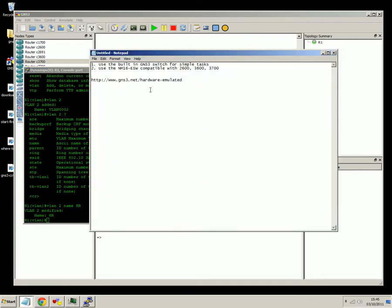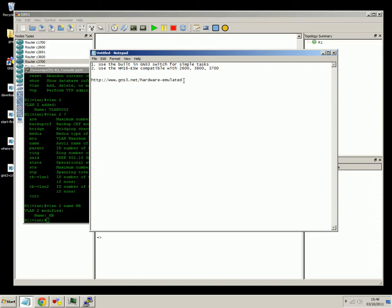So here's a good tip. Go to GNS3.net slash hardware hyphen emulated. In there, you'll see everything that these modules don't support, and if you've got any topics there on your study list and you see it, you need to say, well, I'd best get my hands on some real switches.